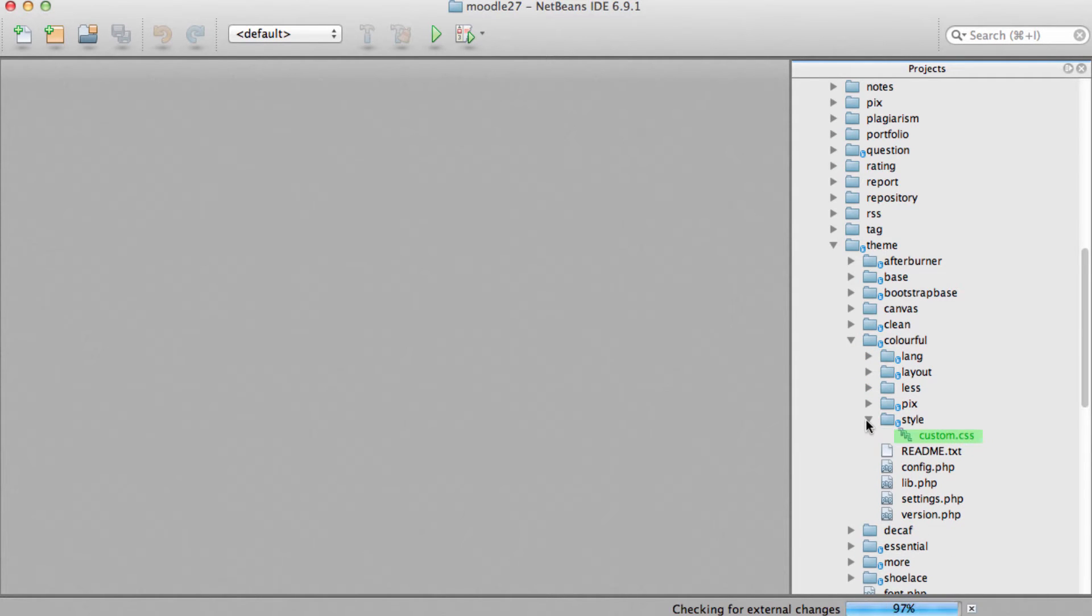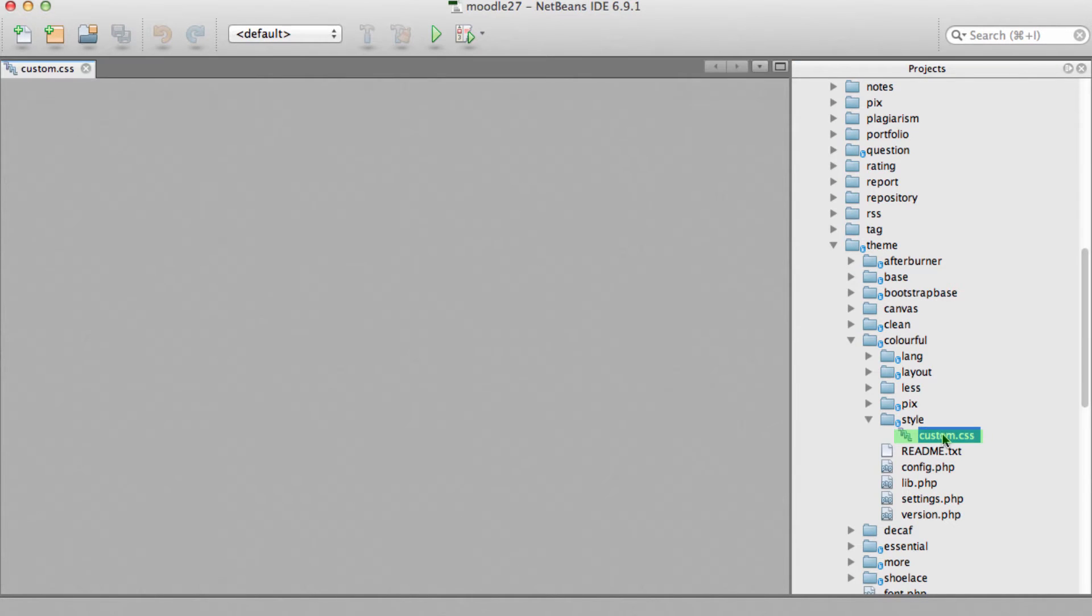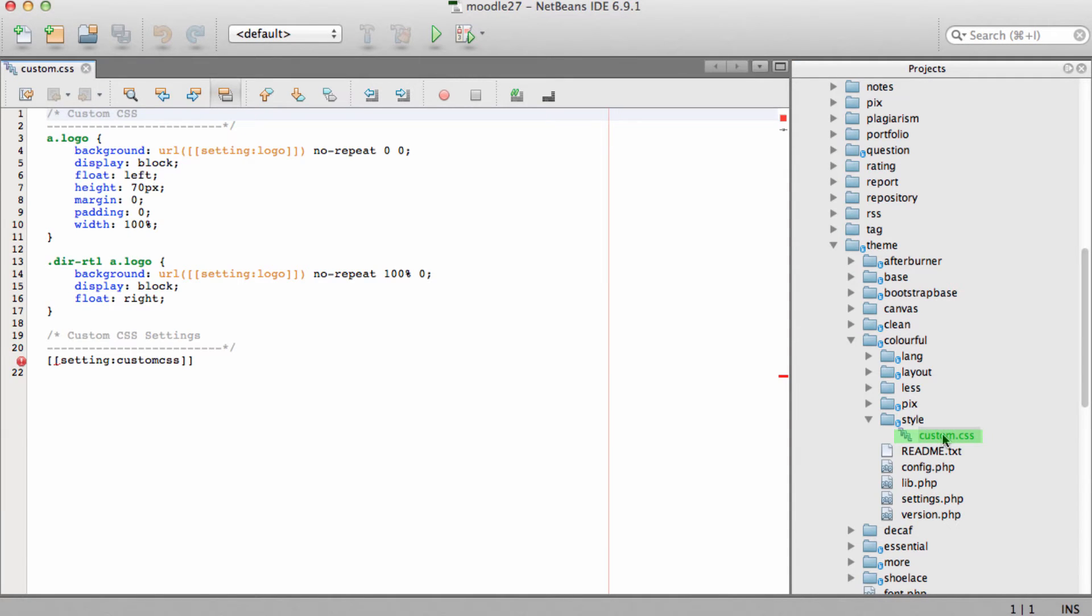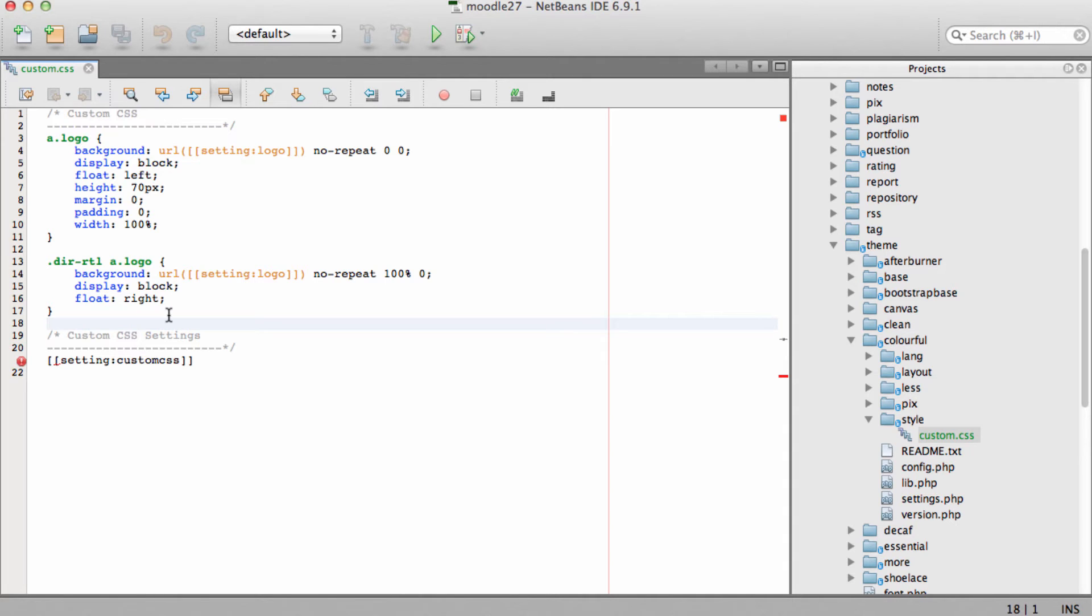In the themes directory find our colorful theme and in the style folder open custom CSS. This is where we'll add the CSS for styling the footer. You can also add your styles to less files. We'll be covering that in a later course.